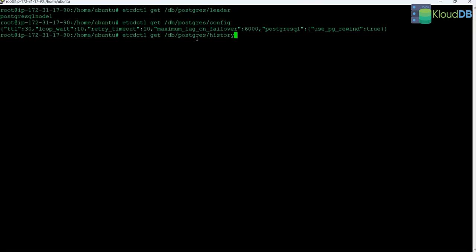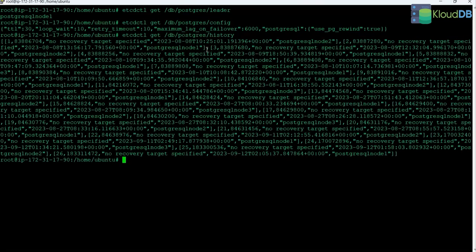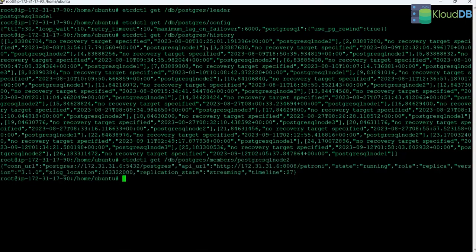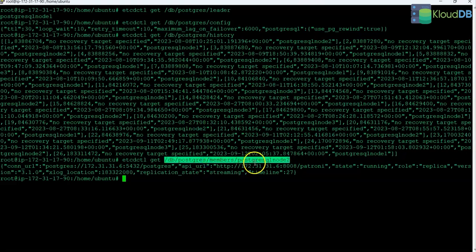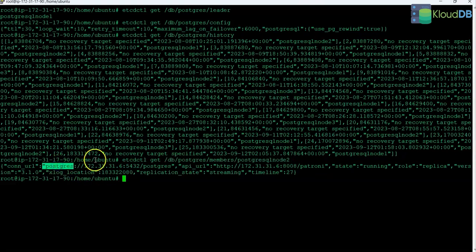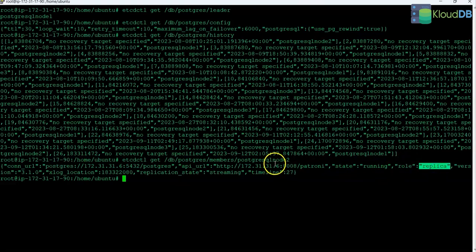How about the history? The history command returns all the events that happened in the past, such as failover or switchover events. You can also read the key value for specific nodes — for example, reading the value for node 2 returns the connection URL for that node, the API URL, and the role, which shows this node is a replica. These are some of the etcd commands you can run to check the values for your keys.